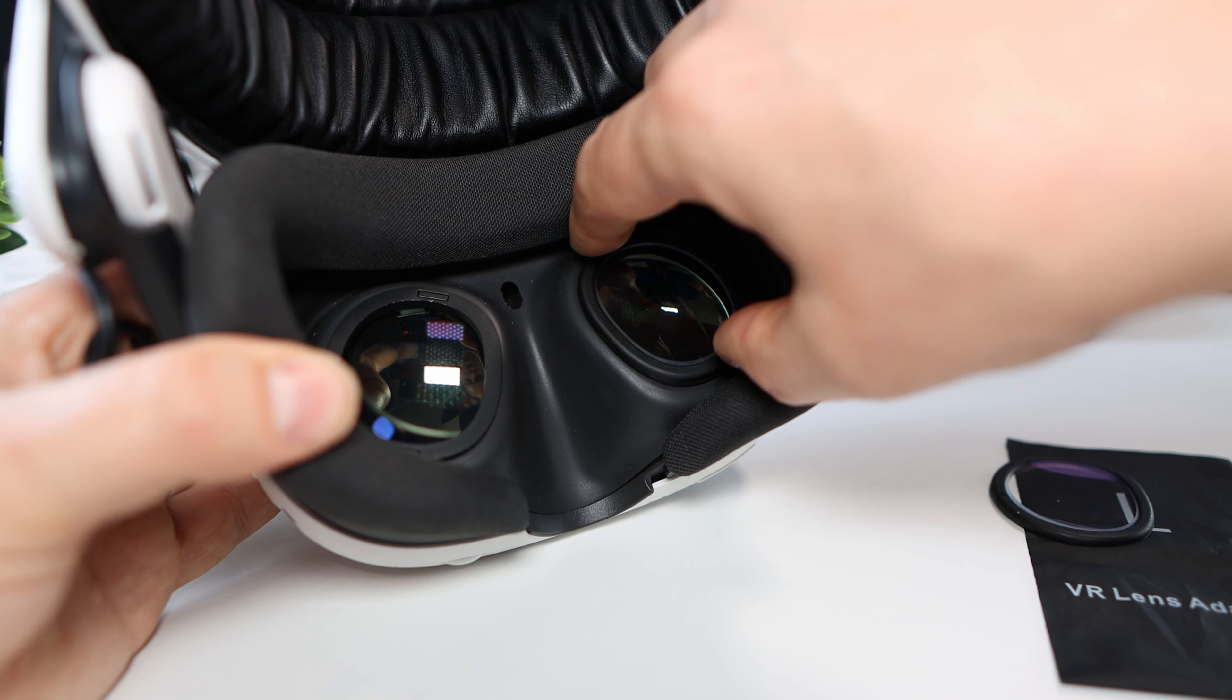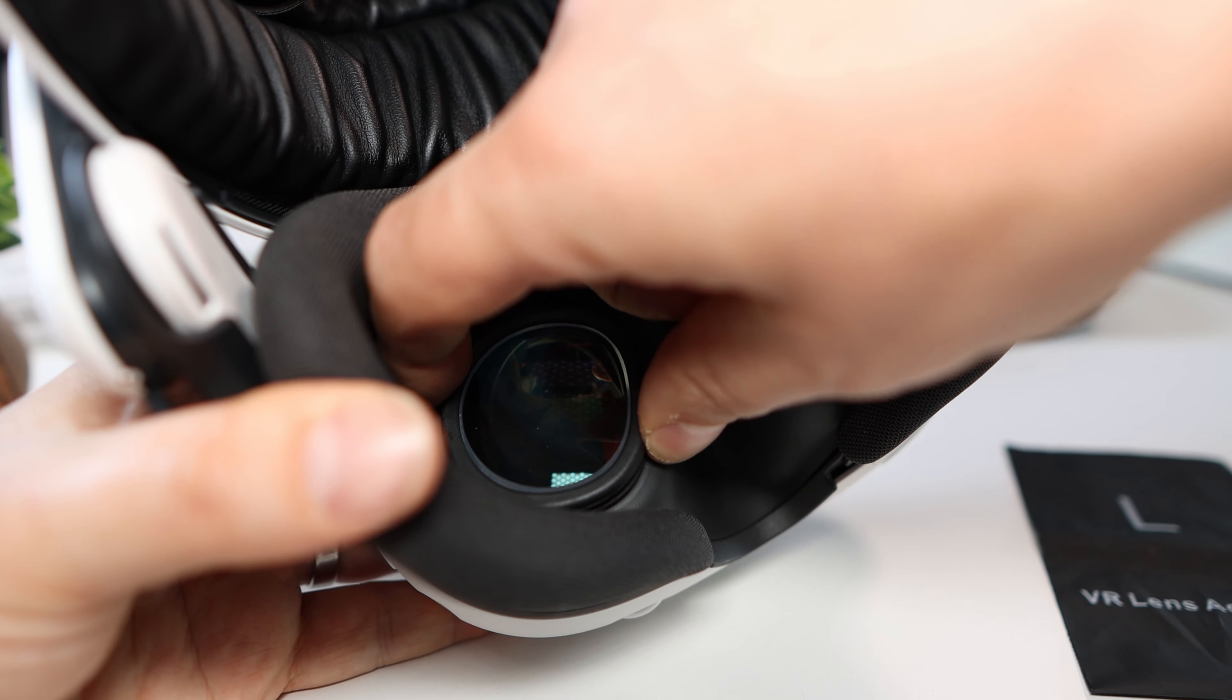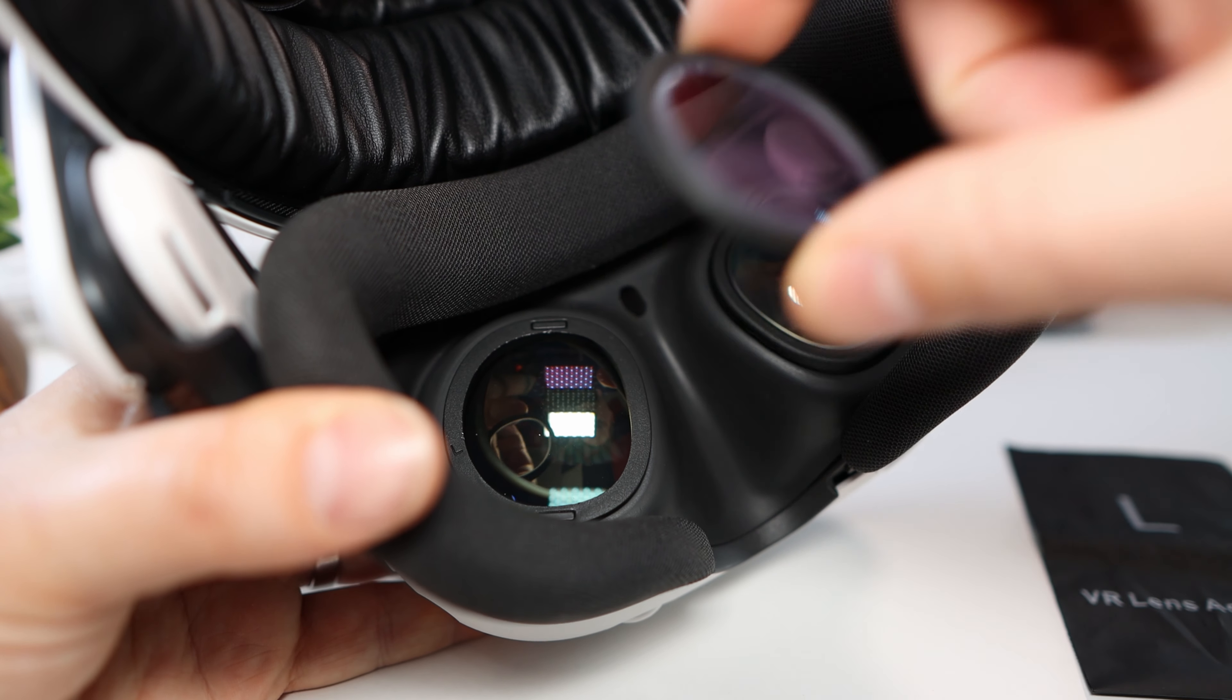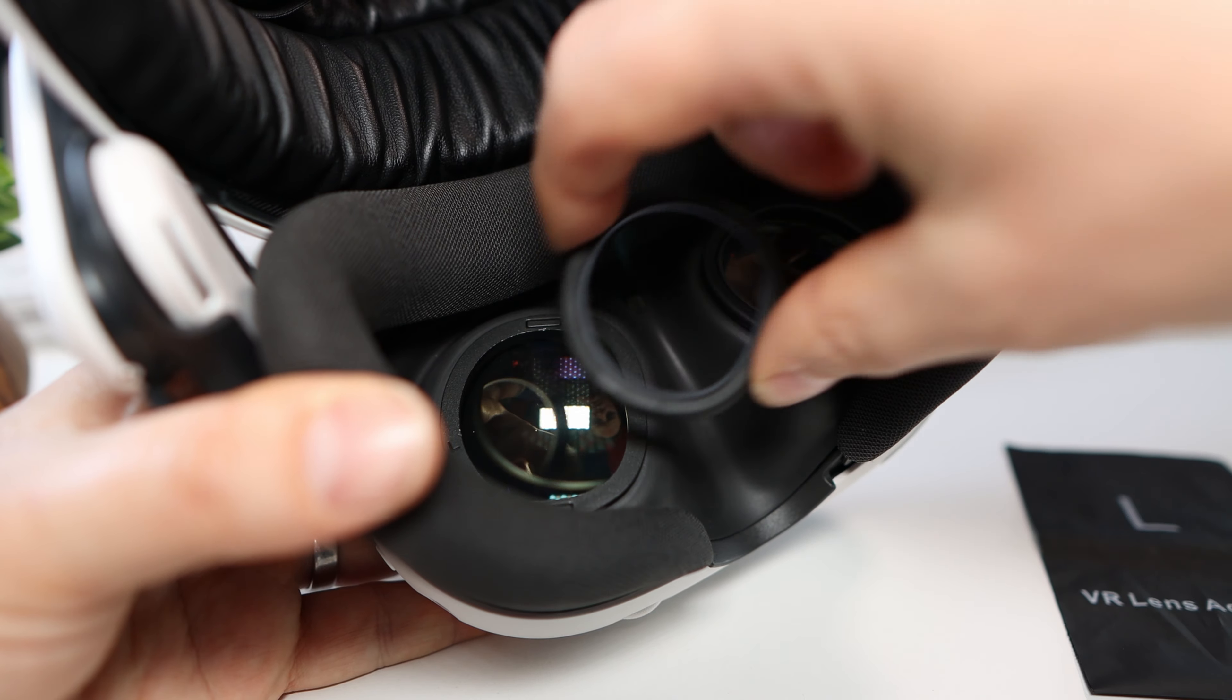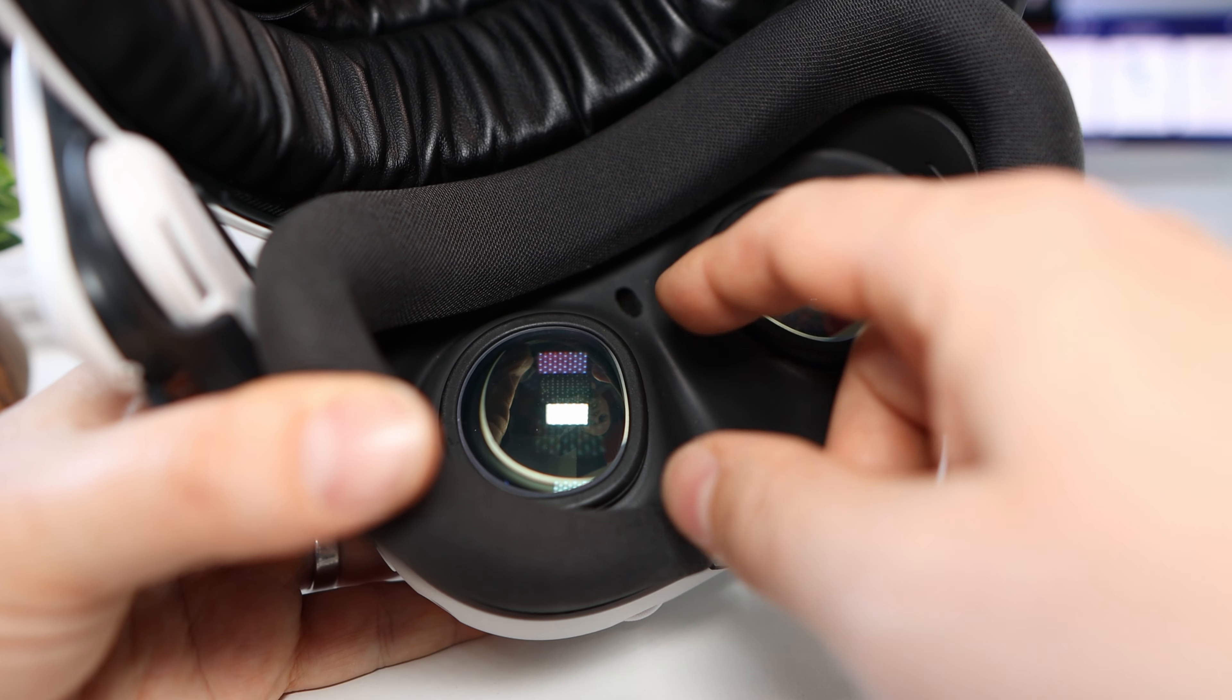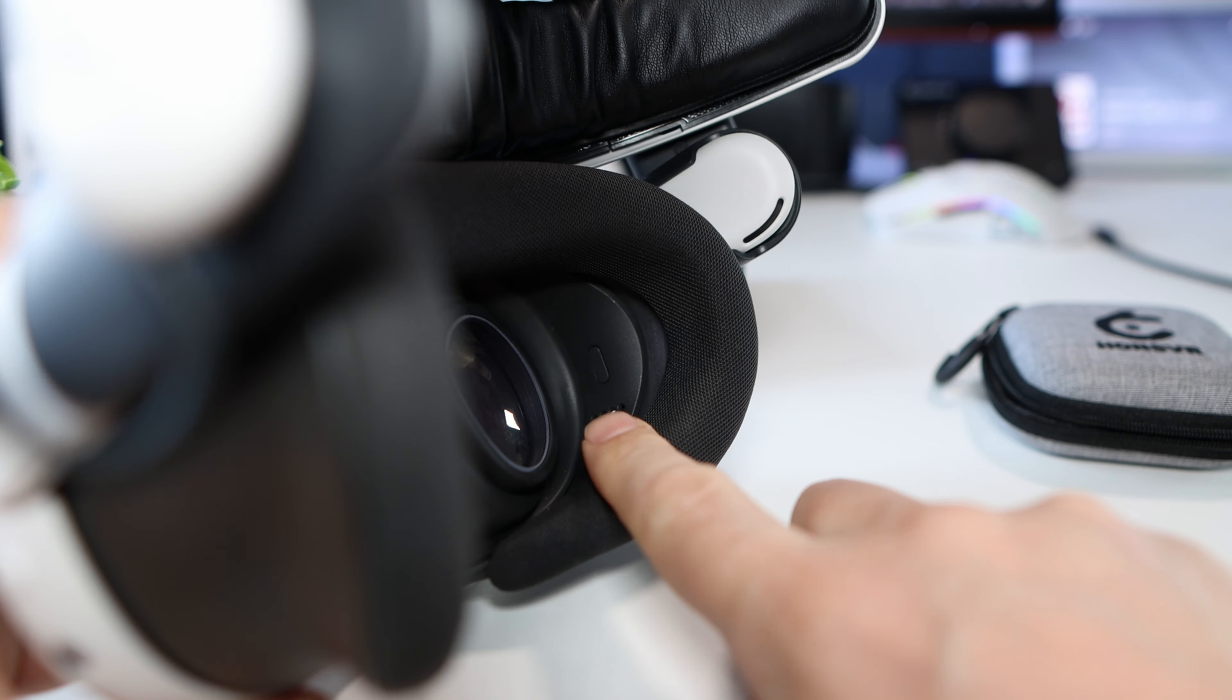Once that's in it's just a case of magnetically placing the lens onto the frame itself and it self-locates. That's literally it. If you want to remove it just take the lens, pull them off and put this somewhere safe.